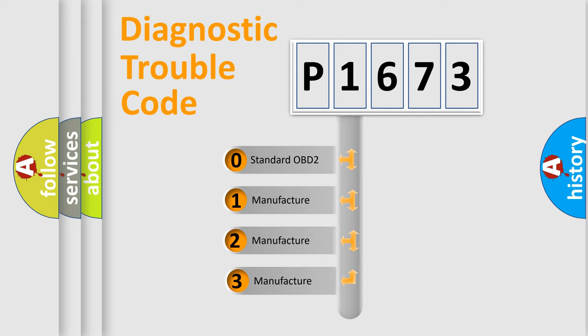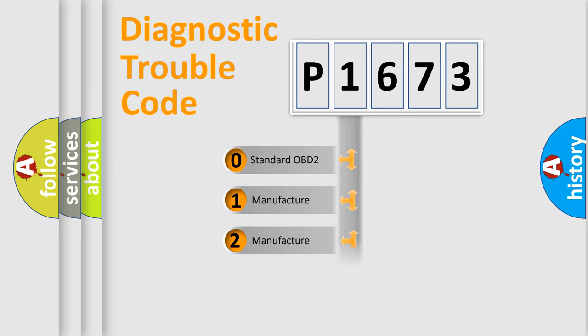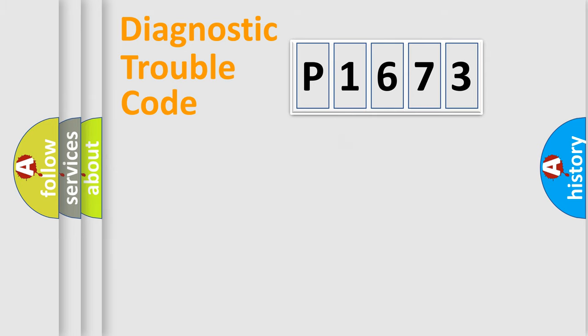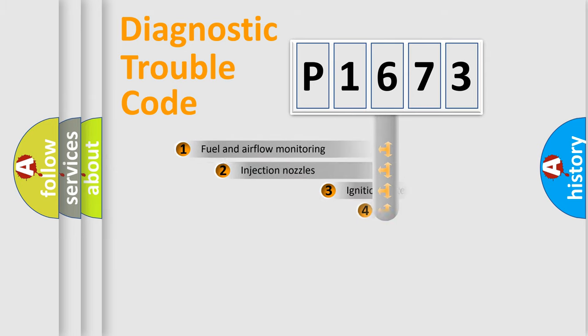If the second character is expressed as zero, it is a standardized error. In the case of numbers 1, 2, or 3, it is a more precise expression of the car-specific error.